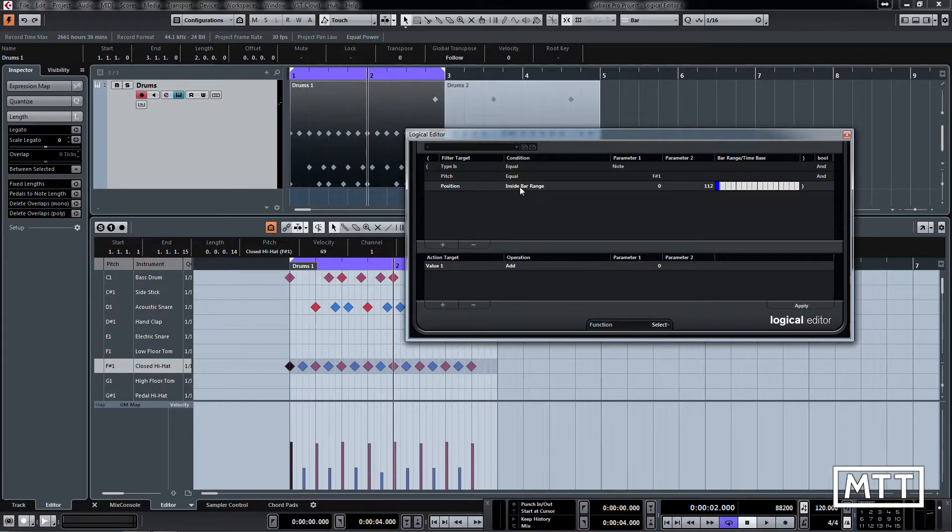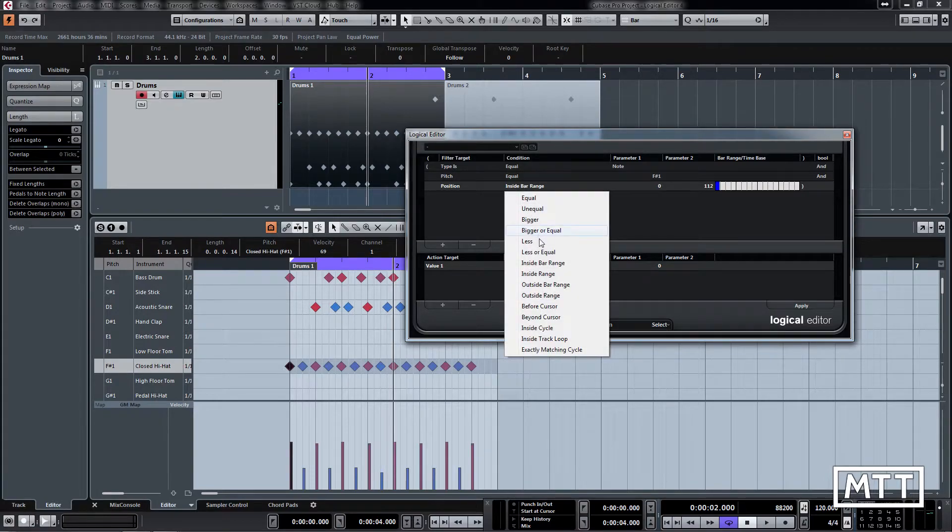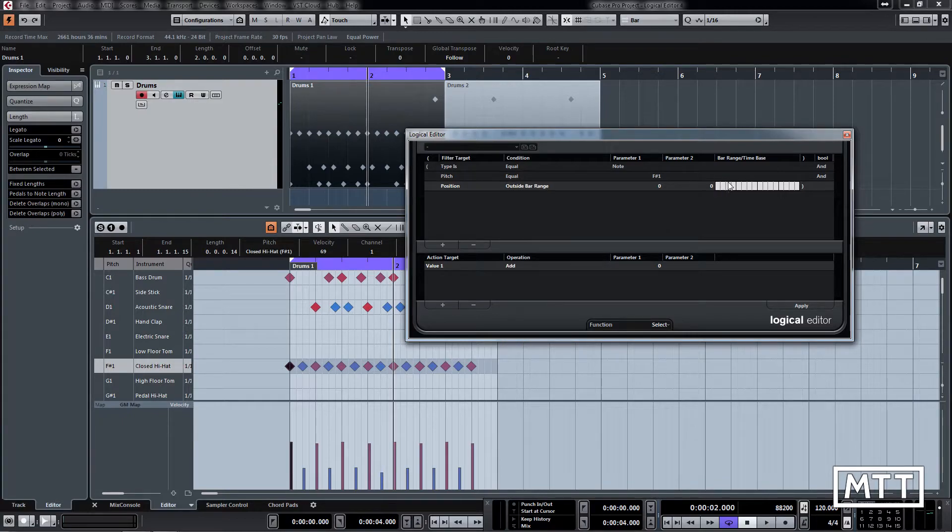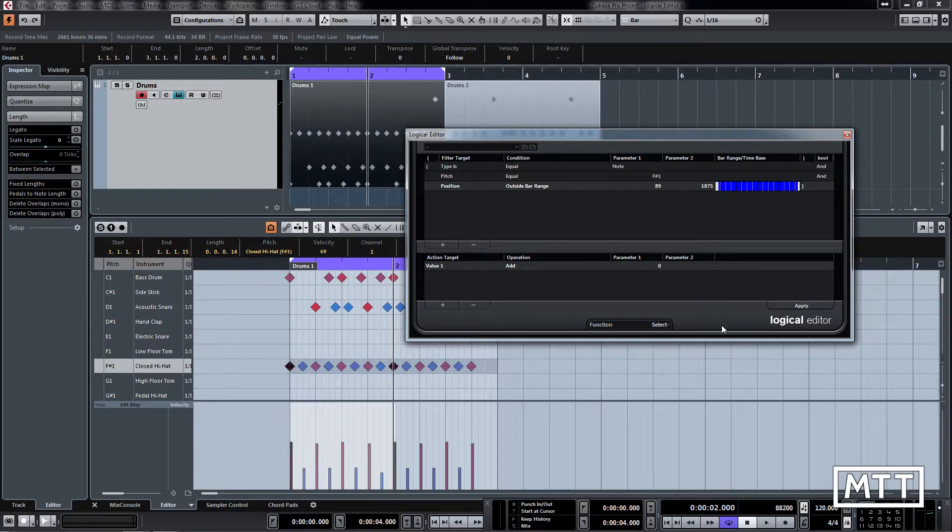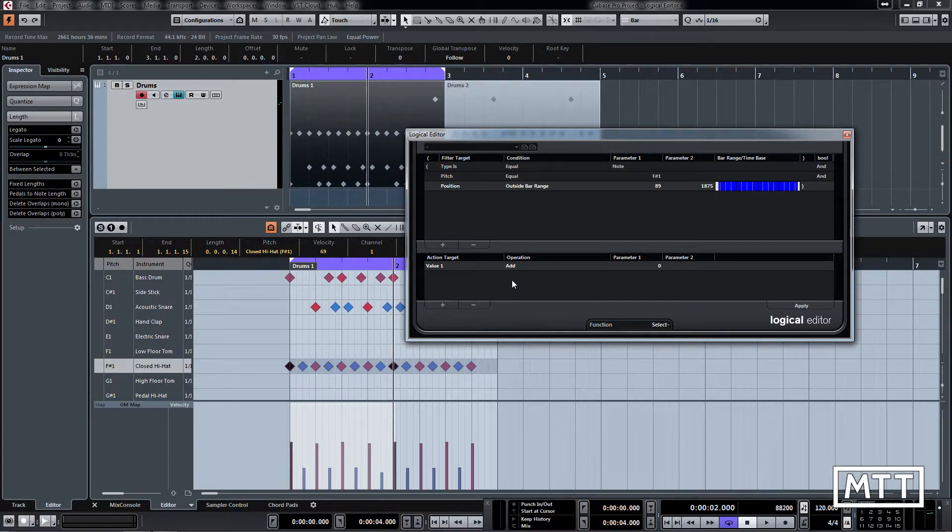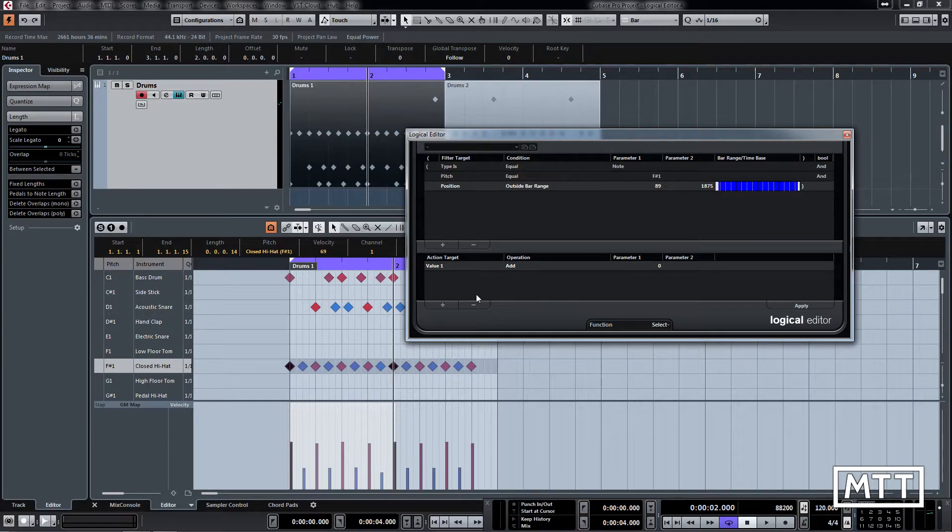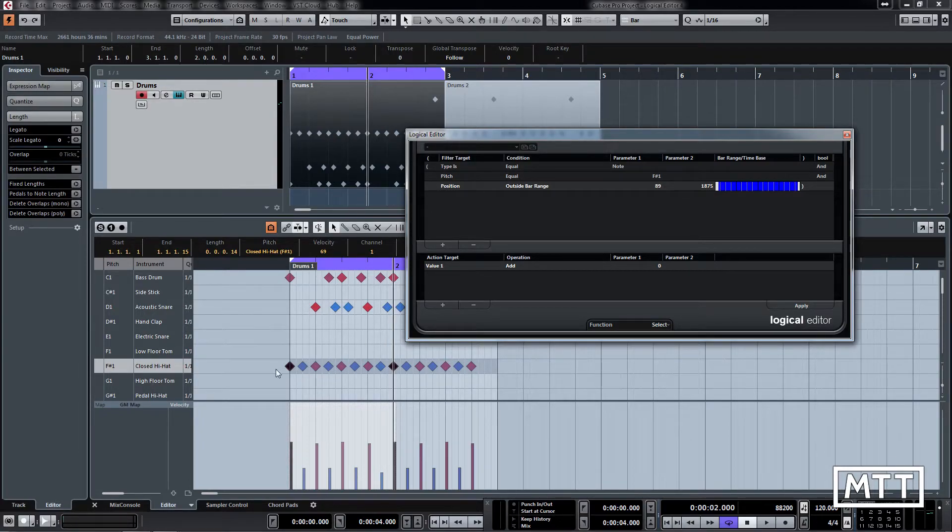The first one is we can do outside bar range, then highlight basically everything but what we had before. Click apply and we can see now that picks those two up. But there is a different way we can approach that as we're going to see in a minute. So for this one that would be fine, we're going to do that.